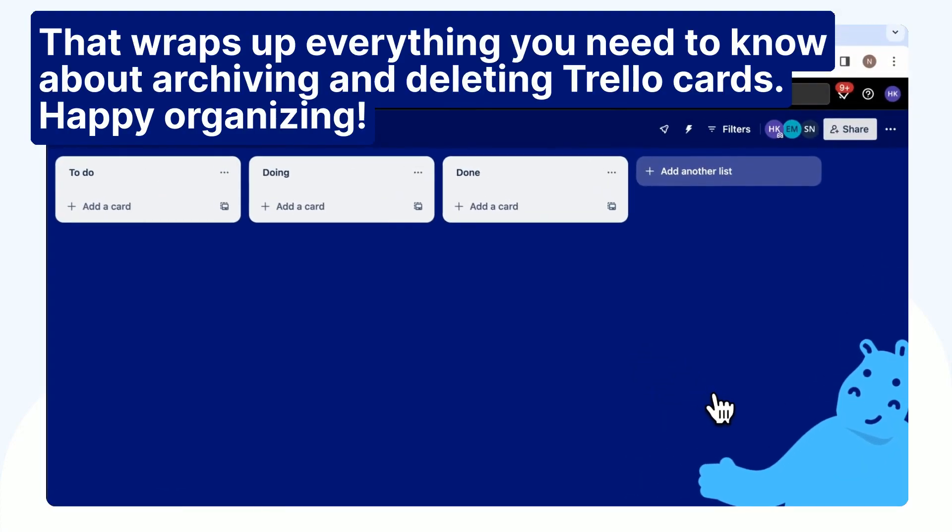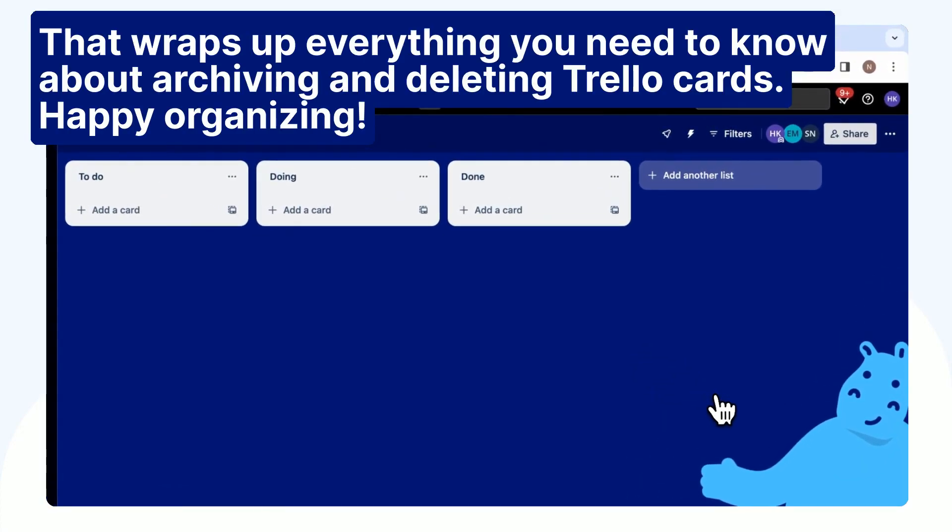That wraps up everything you need to know about archiving and deleting Trello cards. Happy organizing!